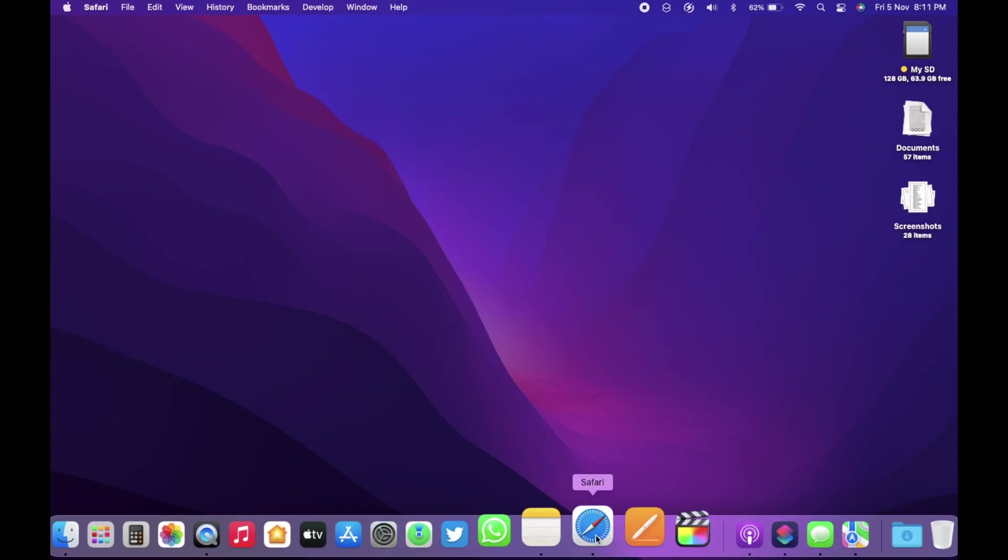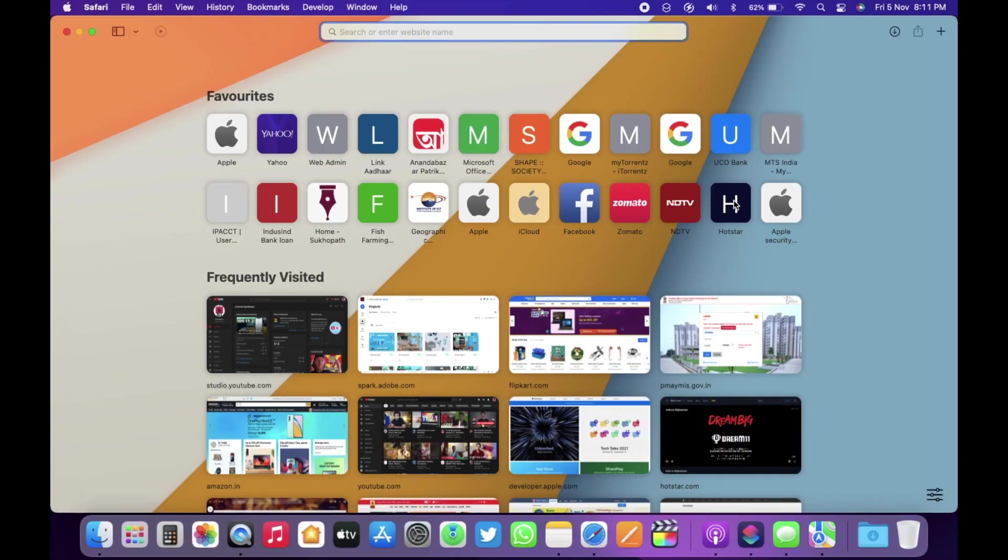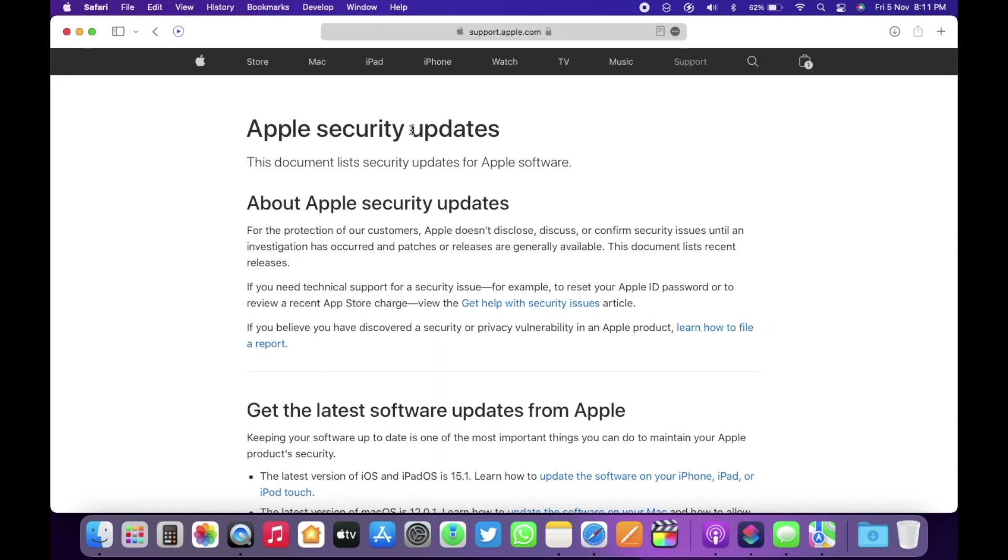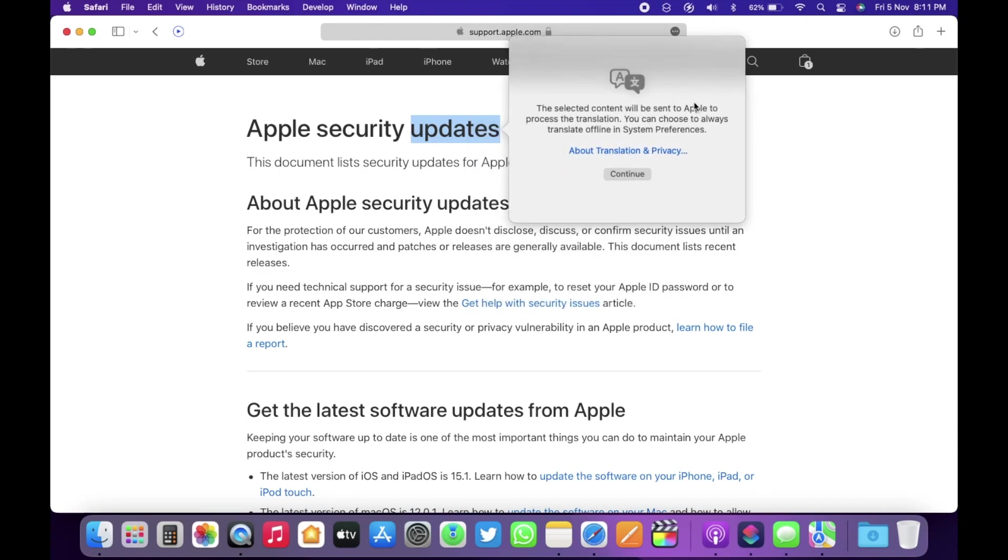Just like the iOS and iPadOS, we have the system-wide translation available here as well. If you go to any page and select any word, right click on it, now you have the option to translate it.